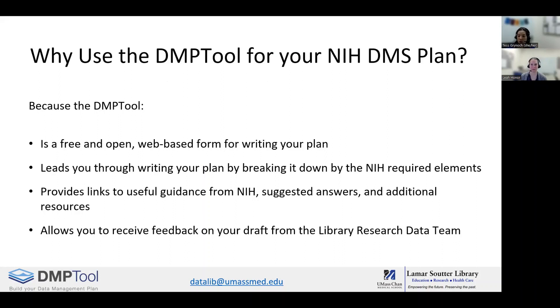It also provides links to useful guidance from the NIH, suggested answers, and additional resources. It also allows you to receive feedback on your draft from the library research data team.